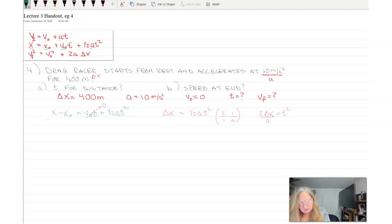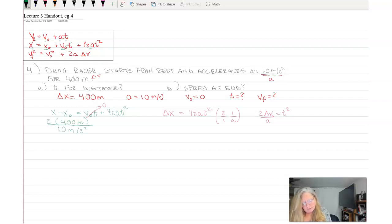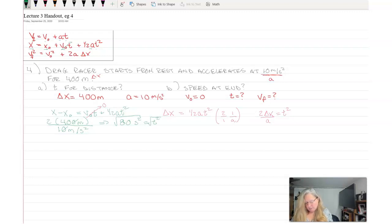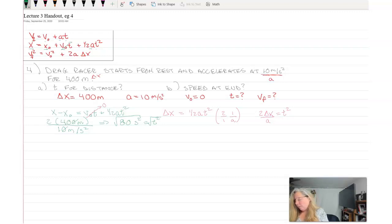Plugging in values: two times 400 meters divided by 10 meters per second squared. Simplifying, the meters cancel and I get 80 seconds squared equals t squared. Taking the square root of both sides, the square root of 80 is 8.94, so t equals 8.94 seconds.